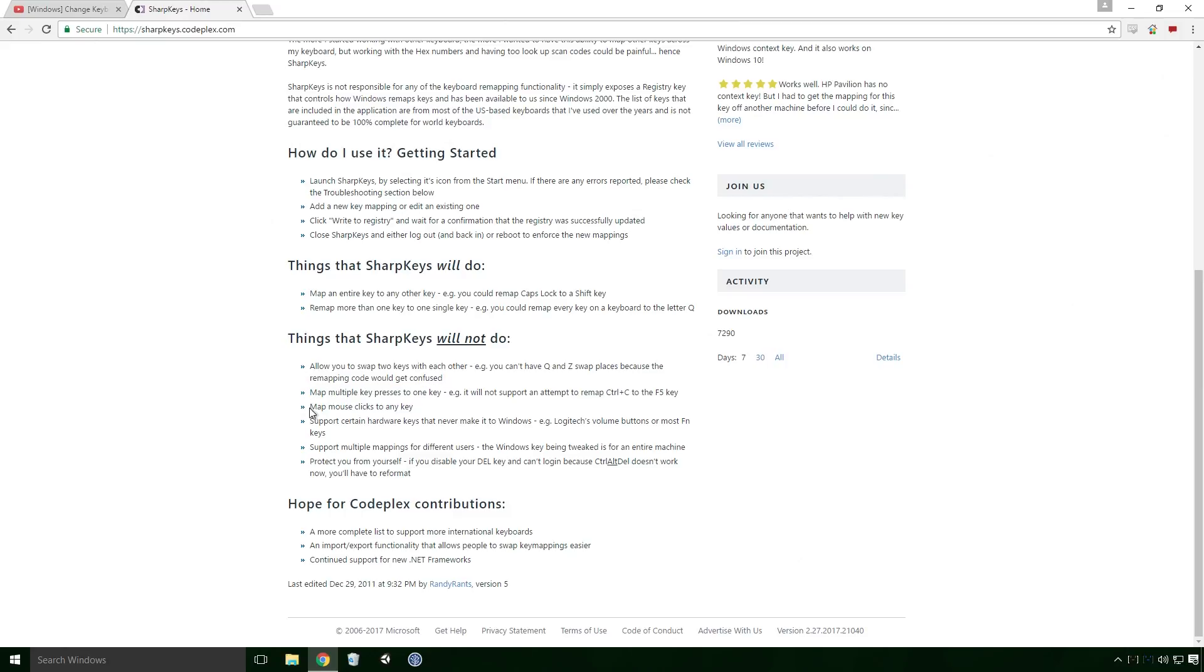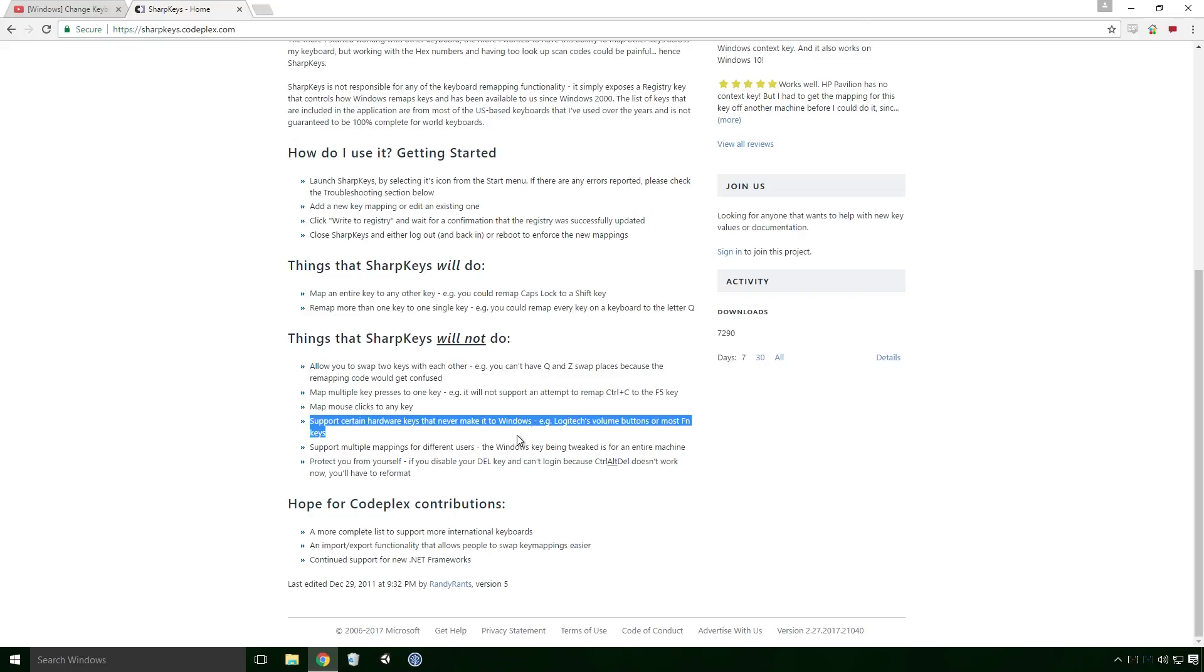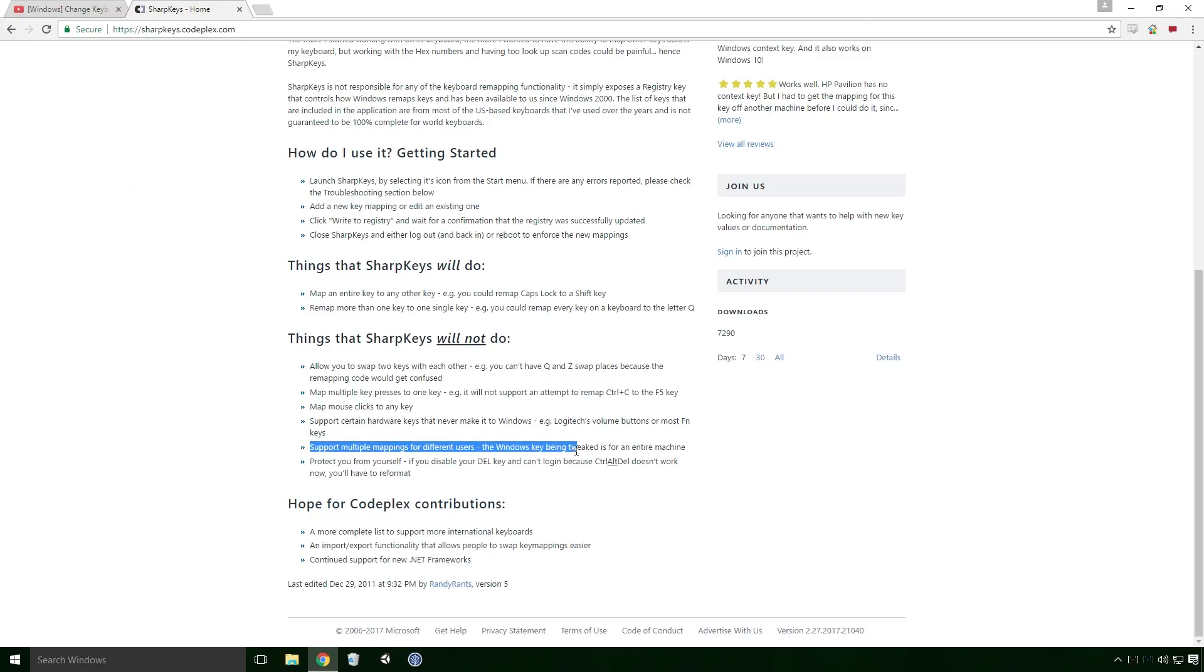It can't map mouse clicks to any other key. It can't support hardware keys that never make it to Windows, for example Logitech's volume buttons and most FN keys. It also can't support multiple mappings for different users, the Windows key being tweaked is for an entire machine. So if you're sharing a computer with your granny, it might seem a bit unfair to completely reassign or shift keys on her. On the other hand, if you yourself are a granny, this could be a great prank to play on your grandkids. Your needs may vary here Ace.